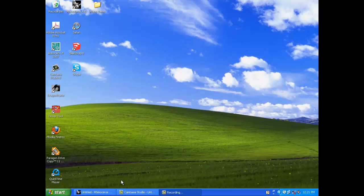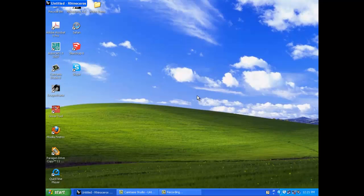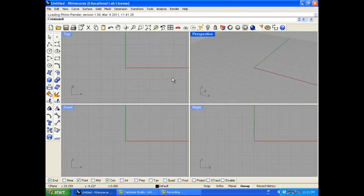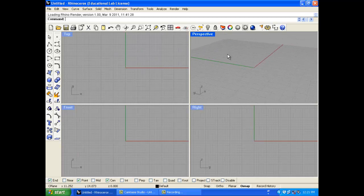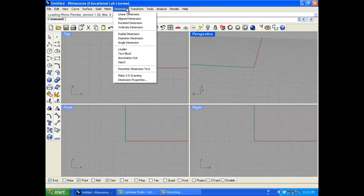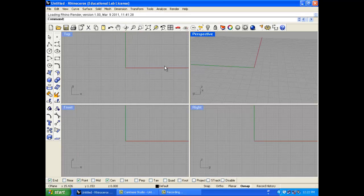Today in Rhino we're going to discuss the main user interface. A lot of people first when they open up Rhino have an issue with the four screens, and I promise you the more you use it the more user-friendly it will become. You have your perspective in the top right, and you can change these views around, but this is like the American standard way of laying out graphics — like an engineering drawing — top, front, right, and perspective.